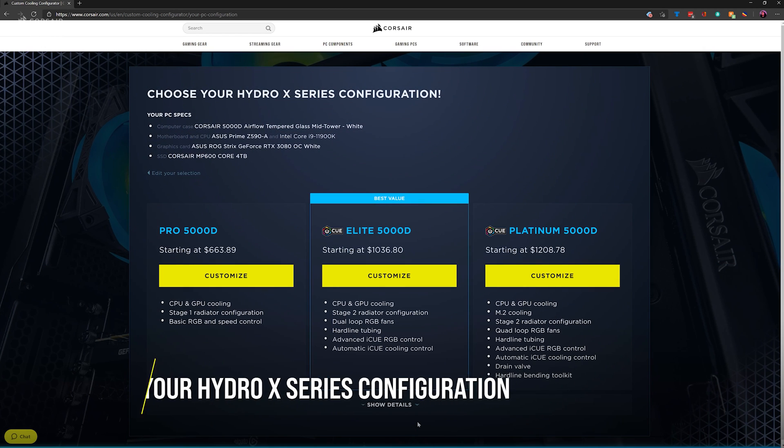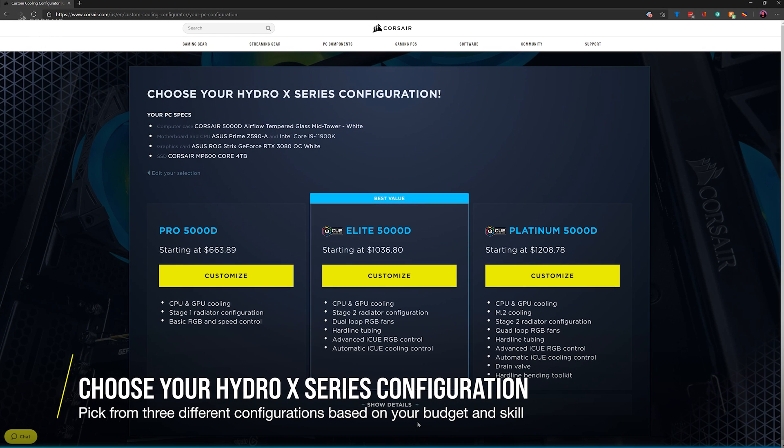You'll now see a screen that summarizes your PC specs and offers you up to three different Hydro X configurations for you to start with. Don't worry, you'll be able to dial these in some more in the next step.